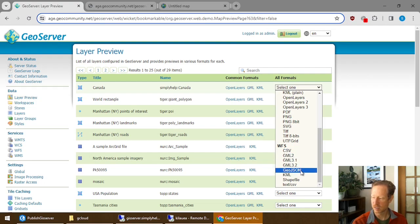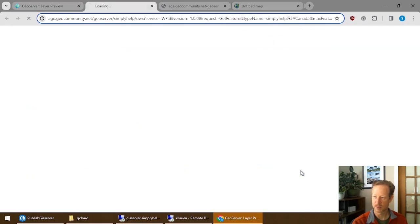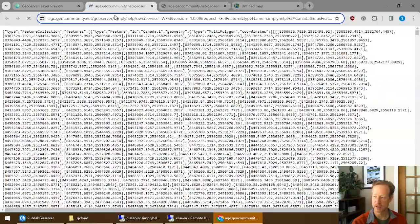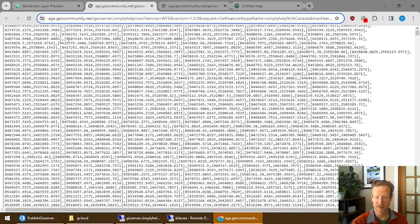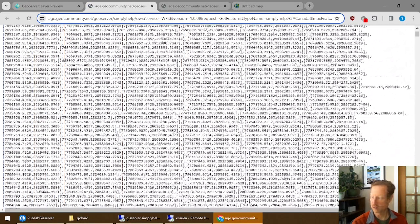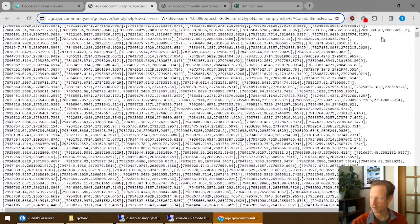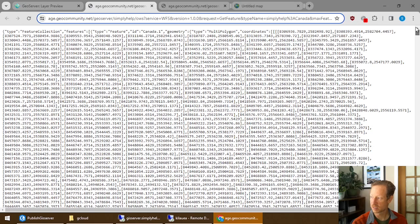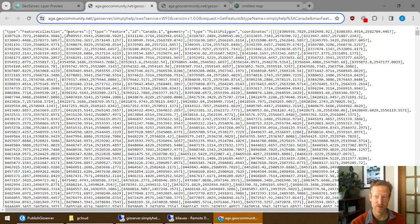I like to use the GeoJSON example. And that just brings this up. And it literally streams it as a GeoJSON. And so this is my Canada data as GeoJSON.